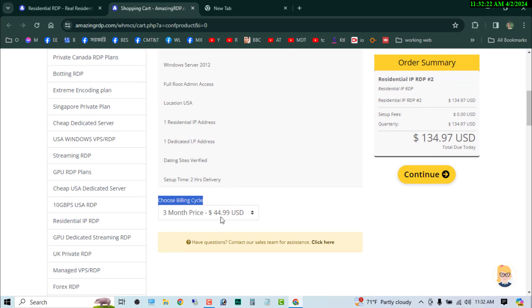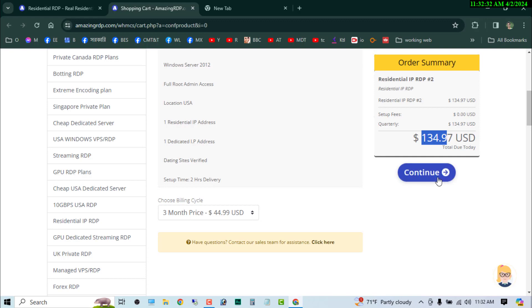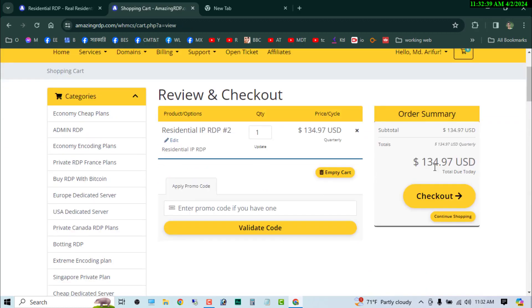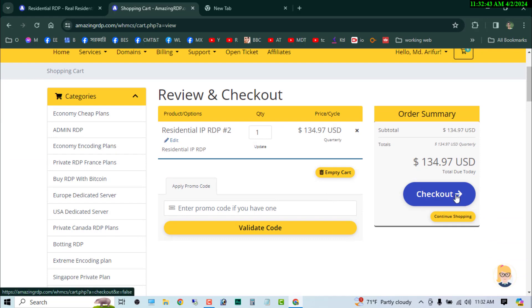So the every month price is $44.99 USD, so the three months is total $134.97 USD. So now click on the continue button. Okay, then you can see that there have the checkout button. Now click on the checkout.